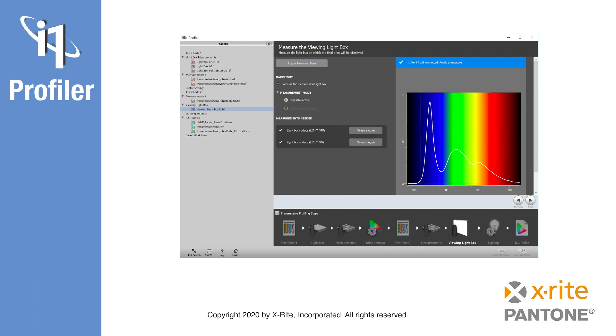The final steps are to define the ambient viewing light, save the profile, view the results, and to compare the profile to others as introduced in previous modules.